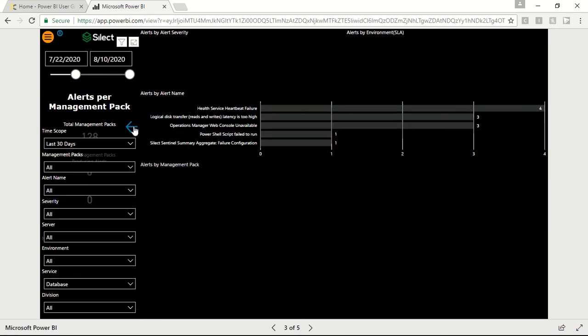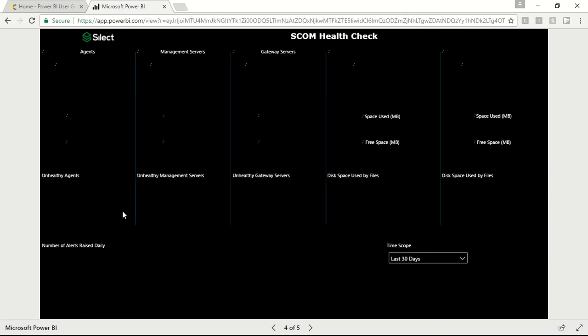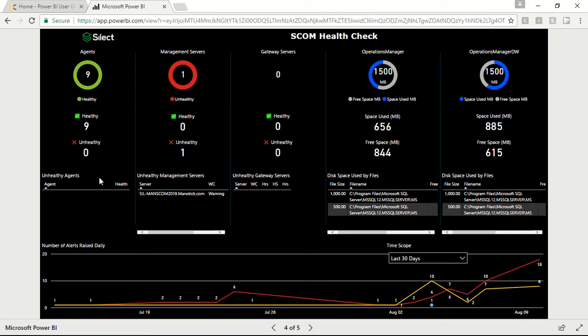That's all for this page. The next page is SCOM health check, which provides the overall health check of your SCOM environment. You can get the number of servers and agents in your infrastructure, see the number of unhealthy and healthy servers and agents, and get the list of unhealthy entities with more details.